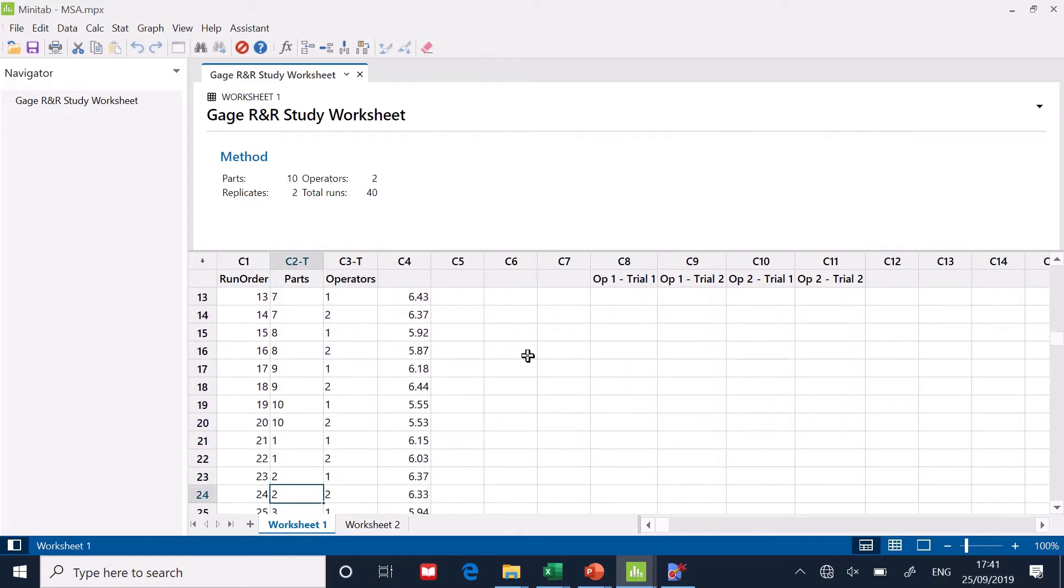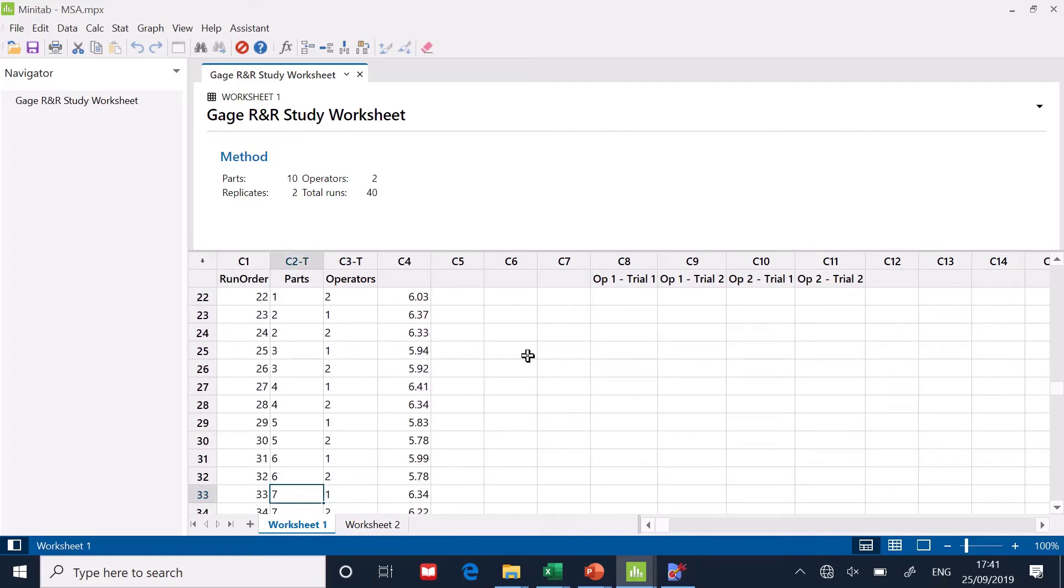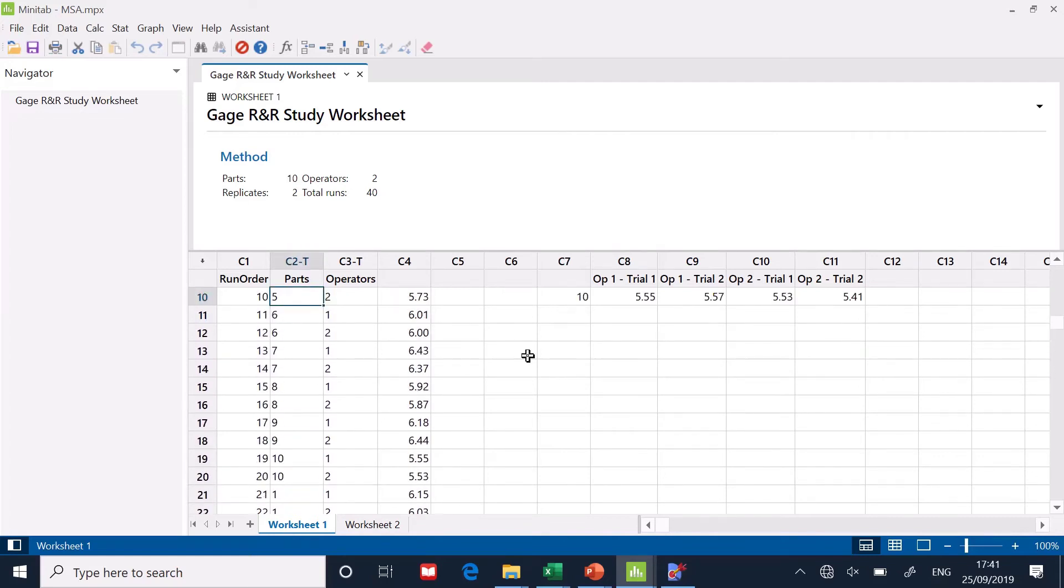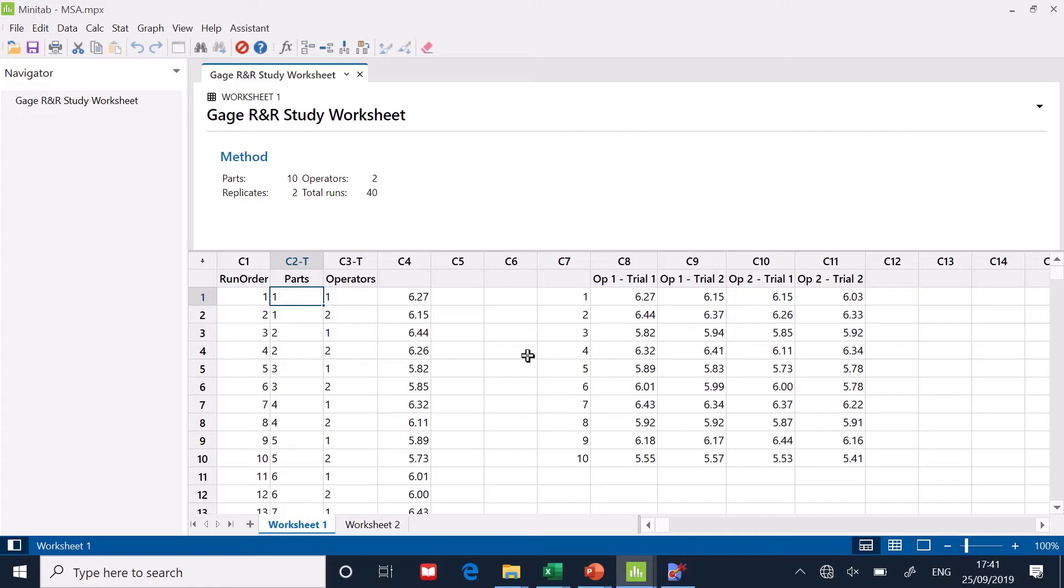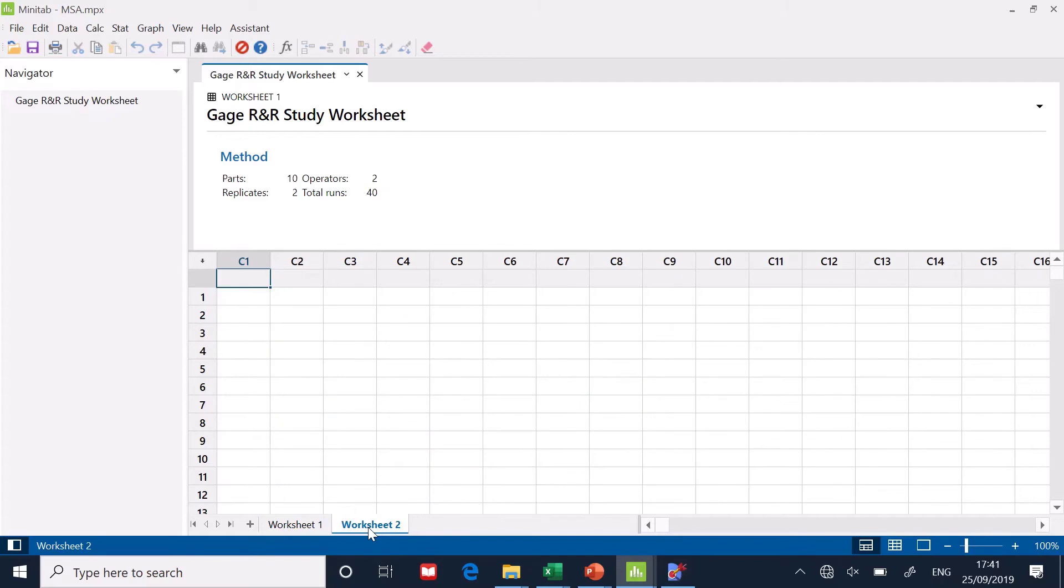But fortunately, Minitab has shortened this procedure now because they give you a little wizard that will set this pattern up for you. So if I go to worksheet two, which is blank, I'll show you the way that Minitab sets up the column of data for you.